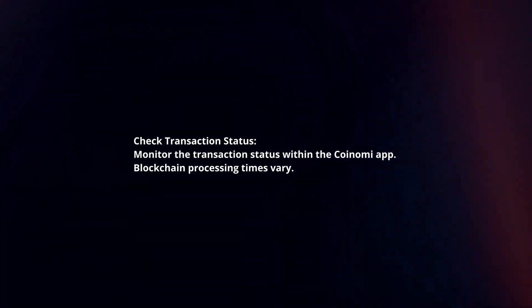Check transaction status. Monitor the transaction status within the Coinomi app. Blockchain processing times vary.